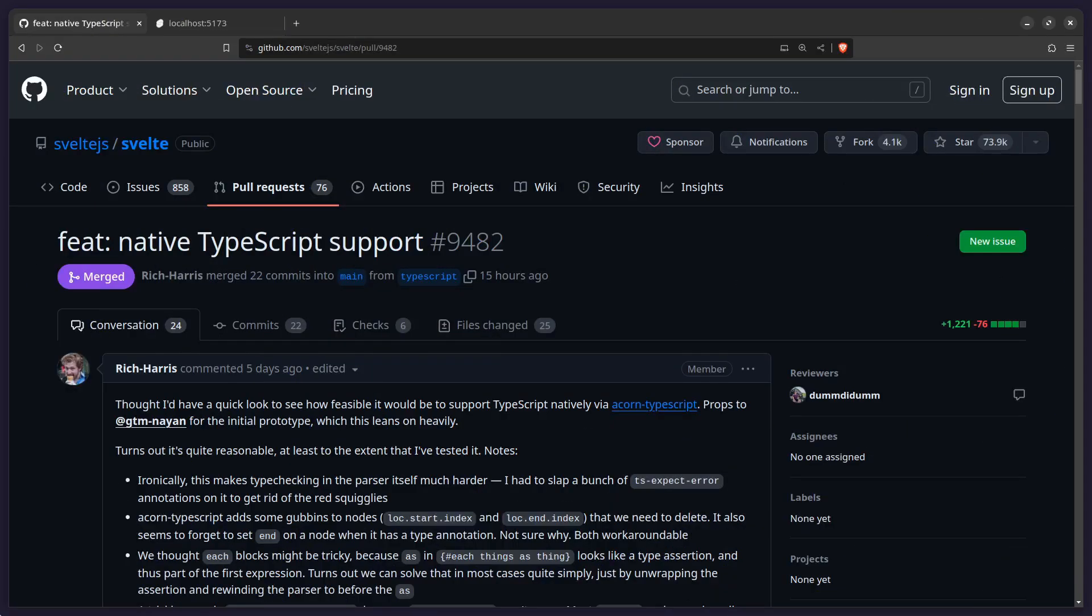Hey friends, today I wanted to share something exciting with you and that is that Svelte now natively supports TypeScript. And what do I mean by that?